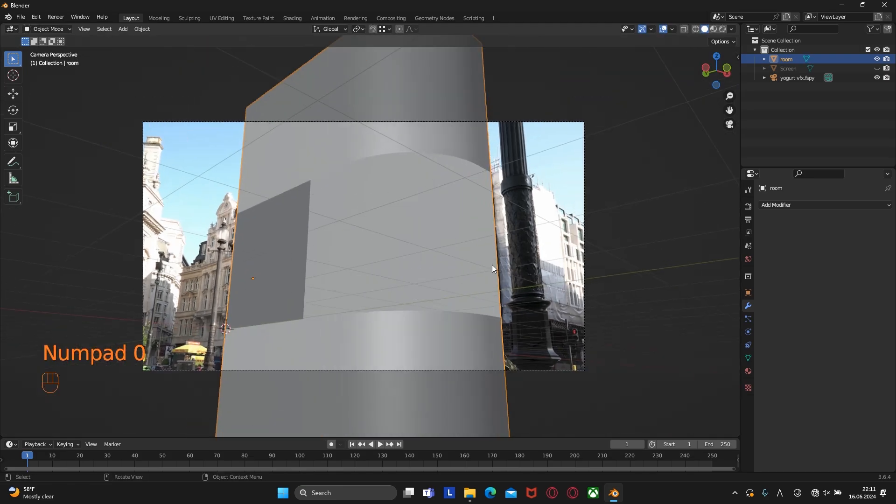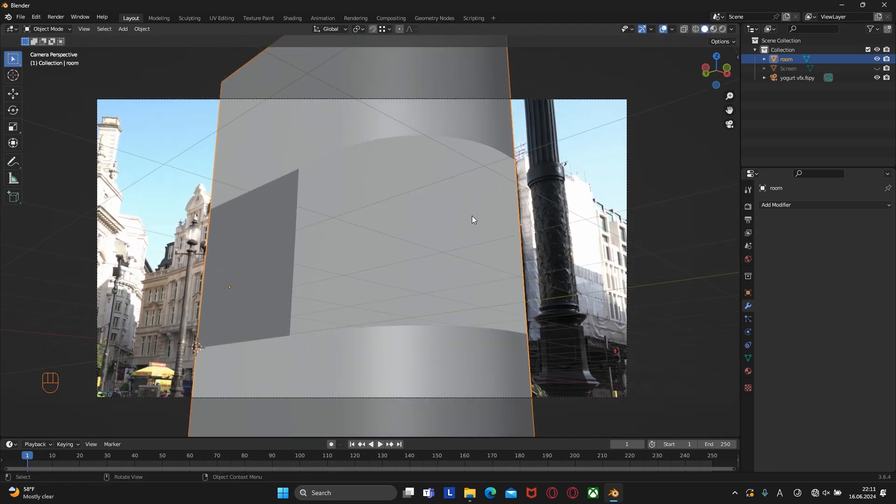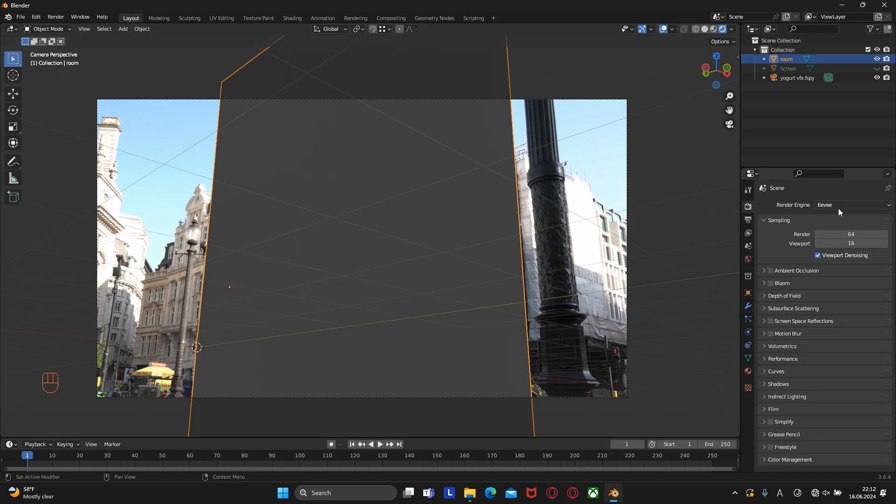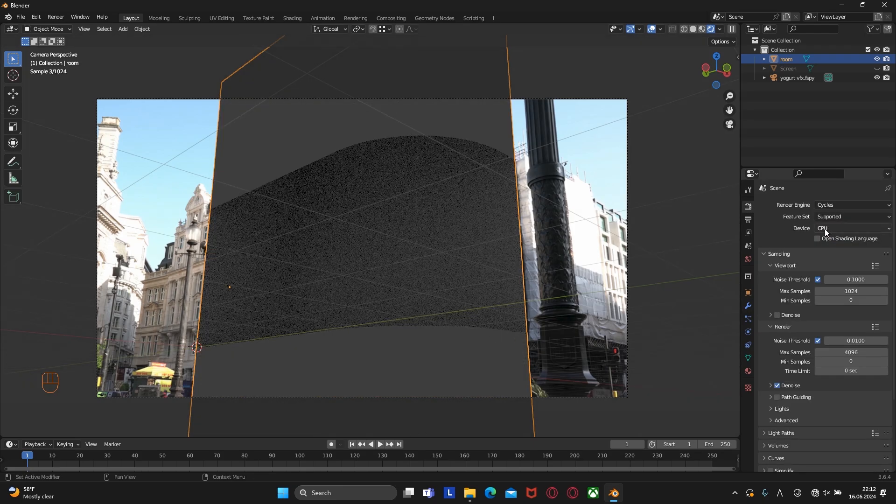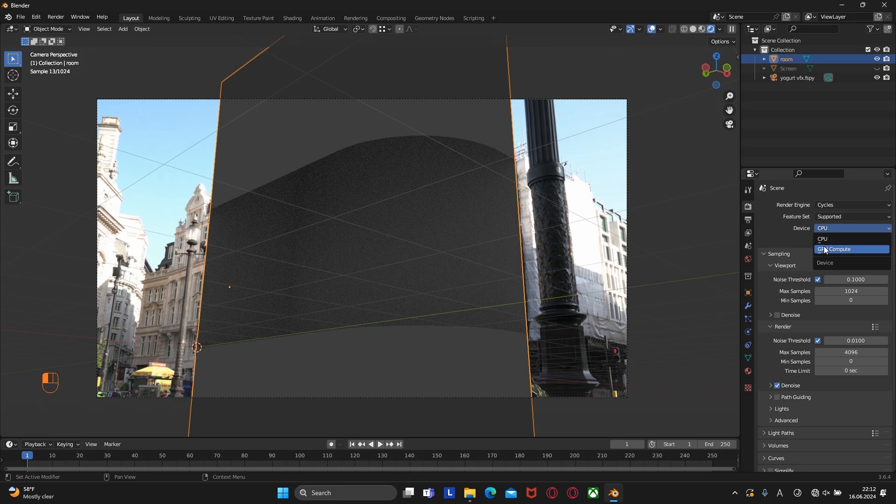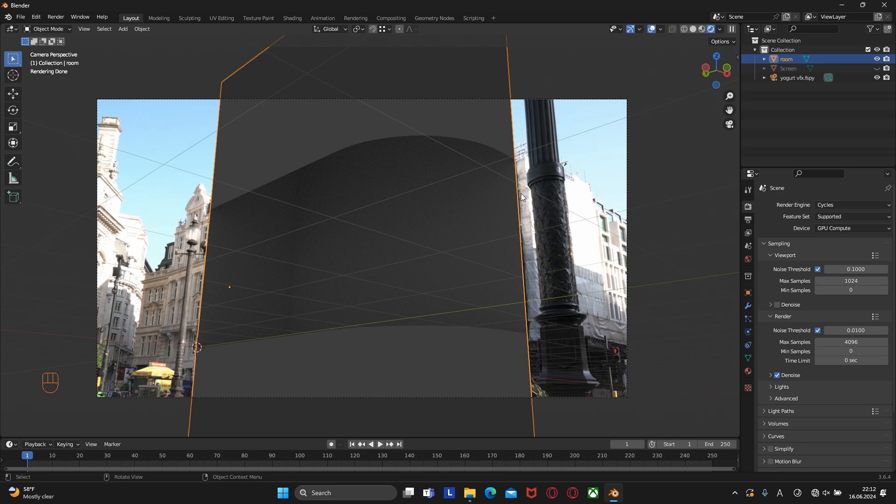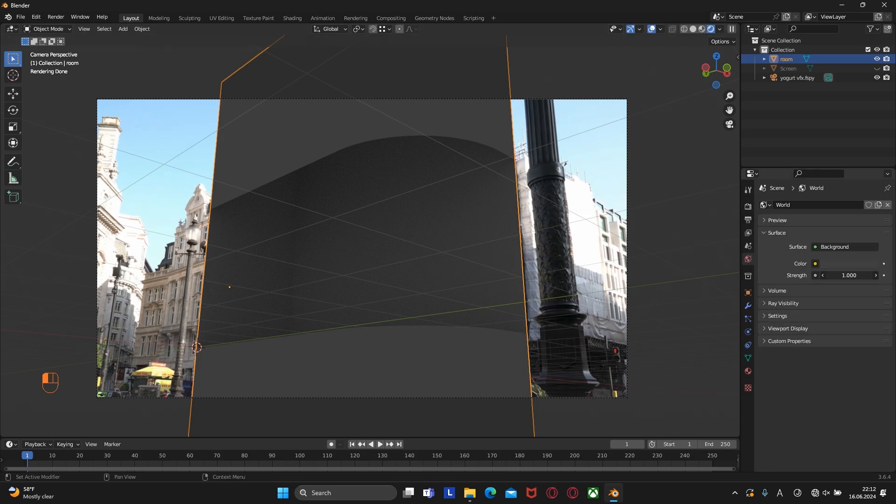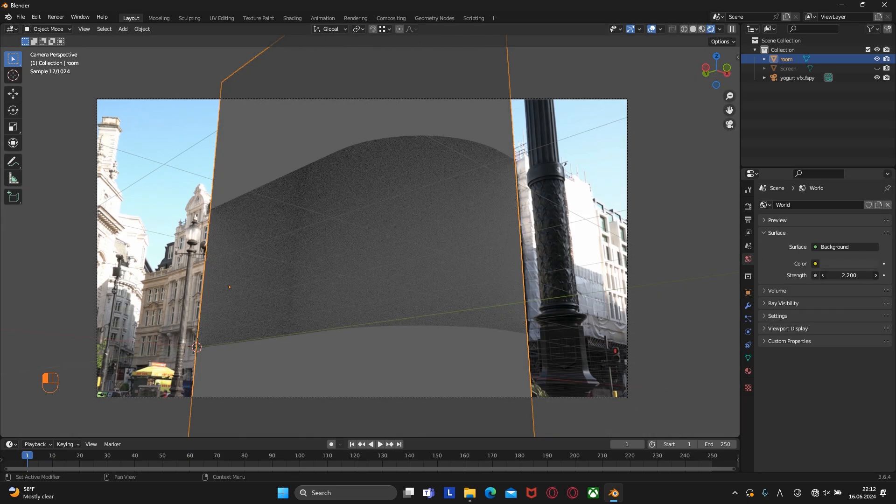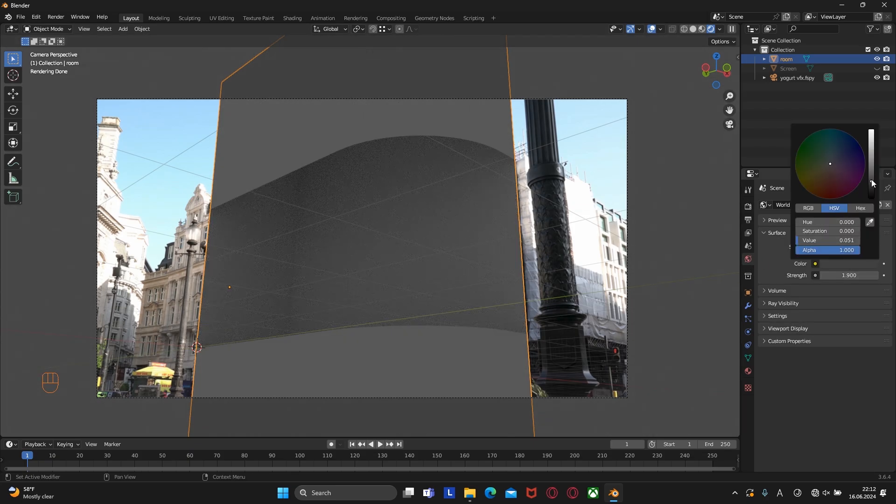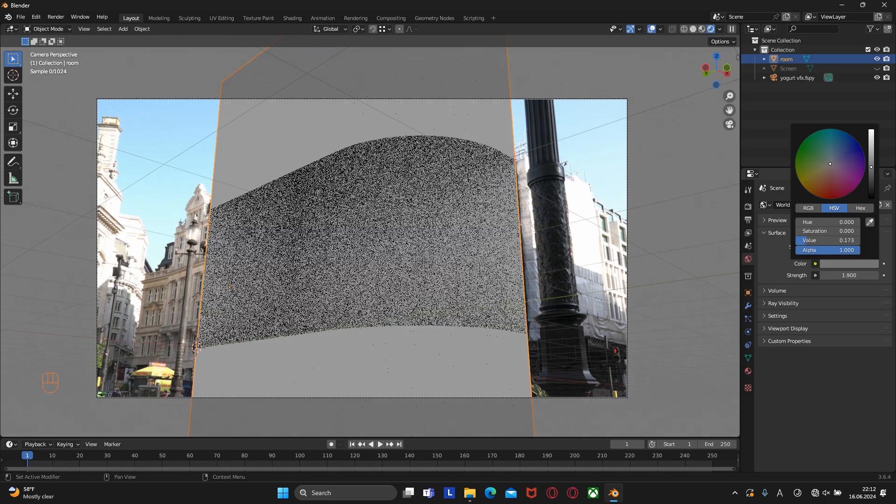Once you're happy with the result let's create some magic and add some holdout material. But before that we need to go to the render viewport and change the render engine to Cycles and the device to GPU compute. Now let's apply material to these places to hide them. Let me increase the strength of the light so you can see it more clearly.